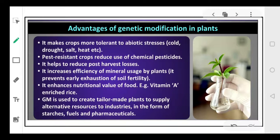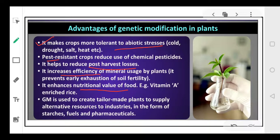With GMOs coming into function, these crops have particular advantages. These genetically modified crops are tolerant to abiotic stresses — they can withstand cold, drought, salt, and heat conditions. They are more resistant to pests, meaning the loss that occurs because of pests in case of GMOs is very, very less. Thus, we are able to reduce harvest losses. It increases the efficiency of plants to use minerals and prevents exhaustion of soil fertility. It also increases the nutritional value of foods — for example, the genetically modified rice produced contains more vitamin A in comparison to older varieties.